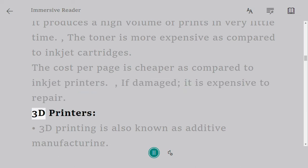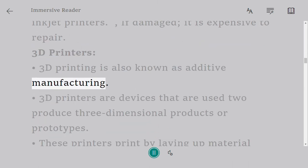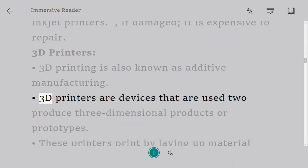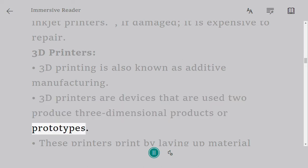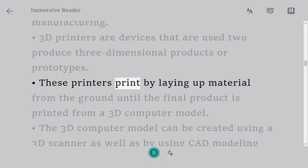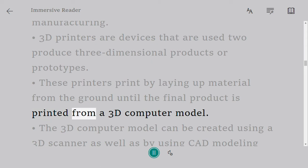3D printing is also known as additive manufacturing. 3D printers are devices that are used to produce three-dimensional products or prototypes. These printers print by laying up material from the ground until the final product is printed from a 3D computer model.